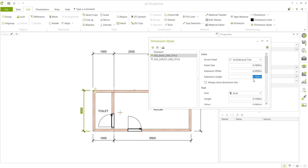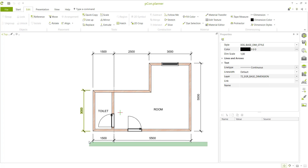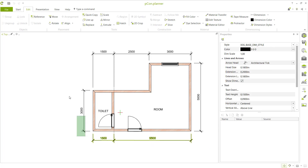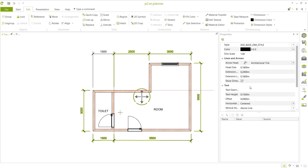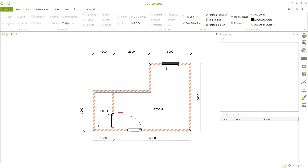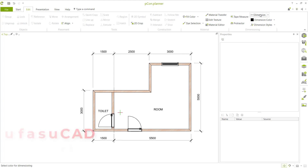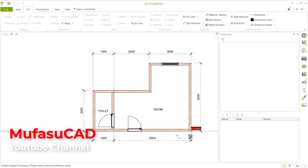For extension offset, set it to 0.05 or 0.2 as needed. Click close when done. Select all dimensions and change the line width to 0.09 to make them smaller. Add a new dimension from this point to here.